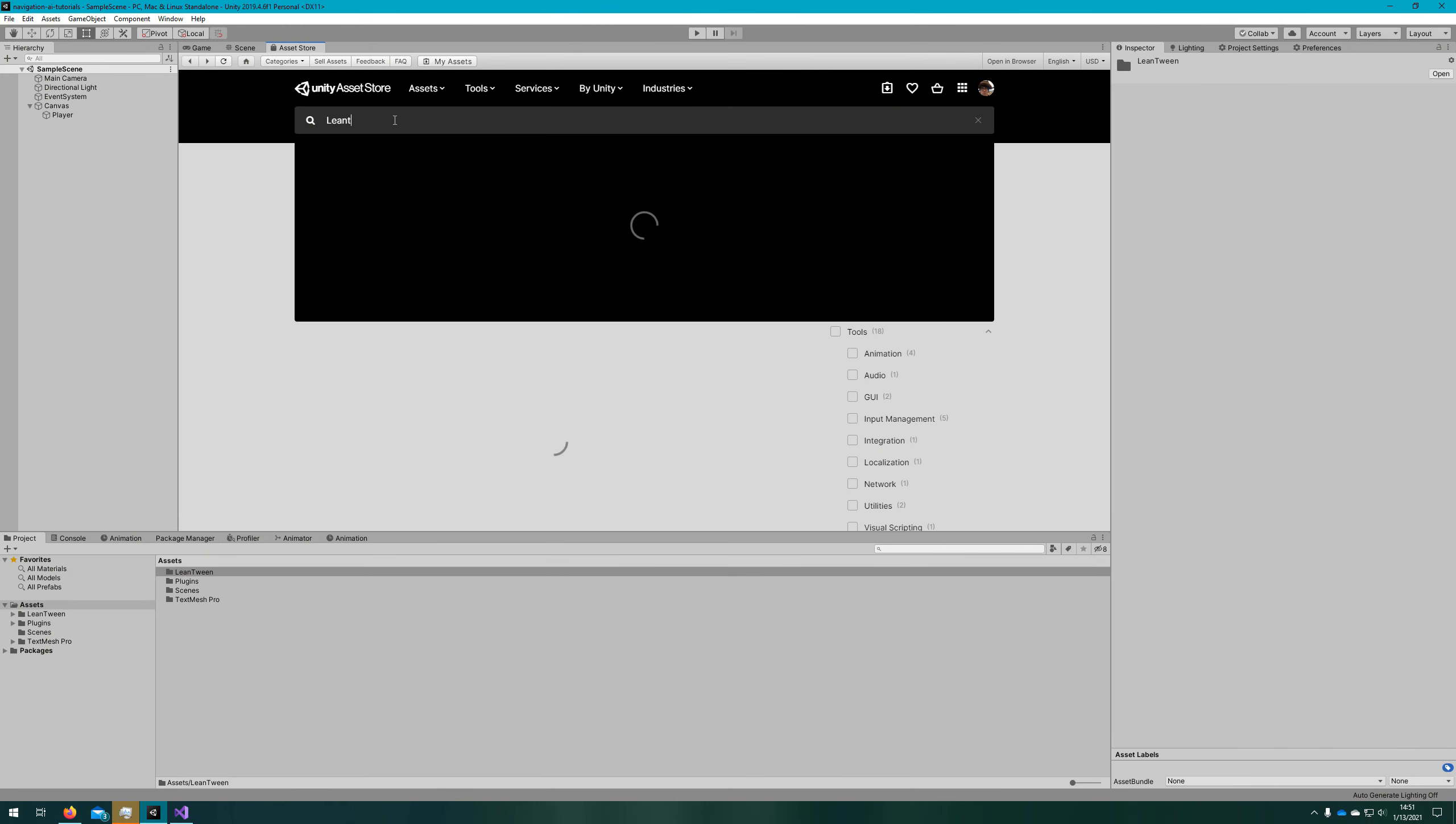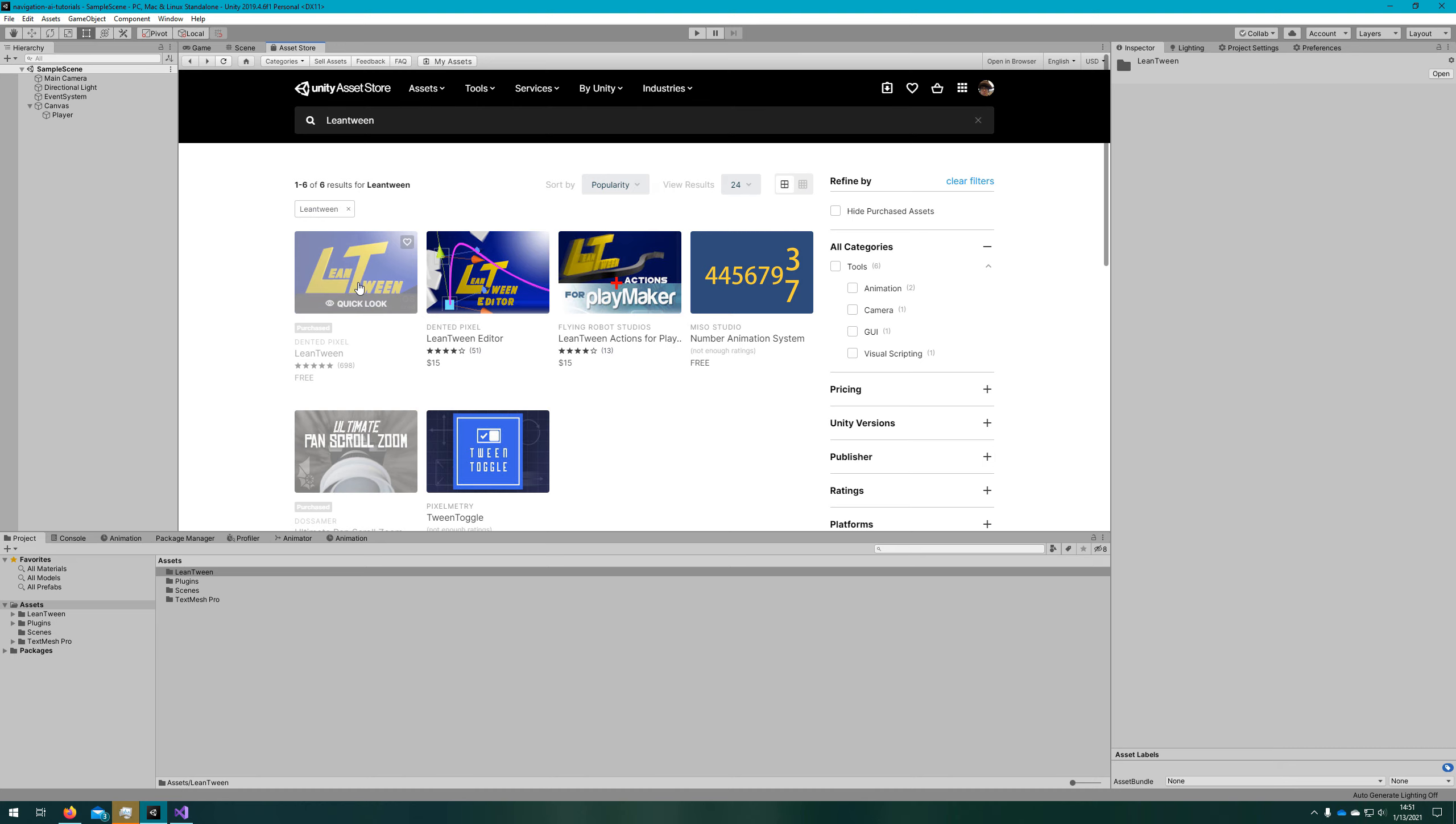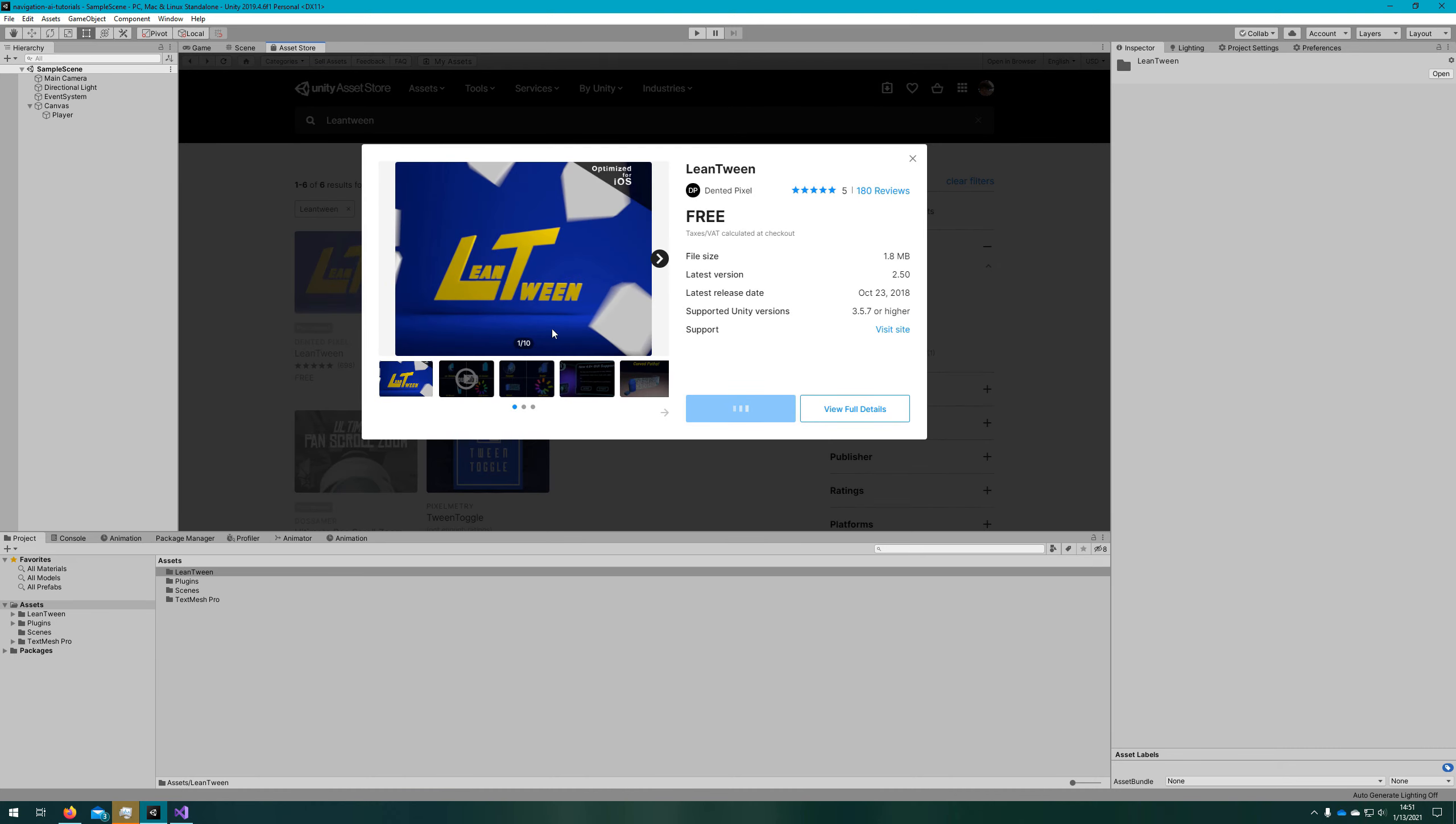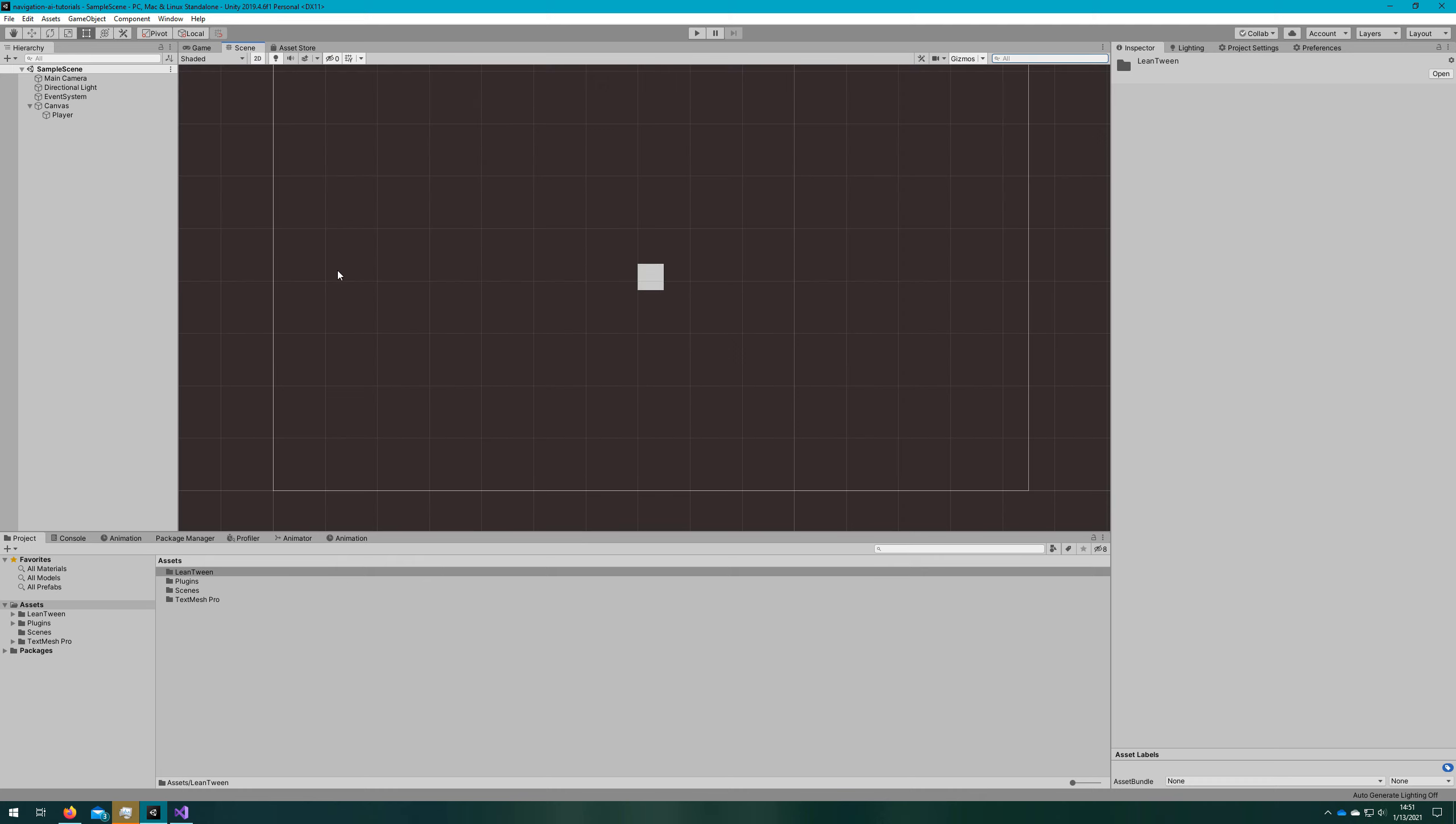For this tutorial, we're going to use the free asset Lean Tween. This allows us to animate our UI much more efficiently than using the animator component. We're also going to be building on object pooling. If you don't know what that is, you can just copy paste the object pool and poolable object scripts, but I highly recommend you go back to the previous tutorial and check out the introduction to object pooling.